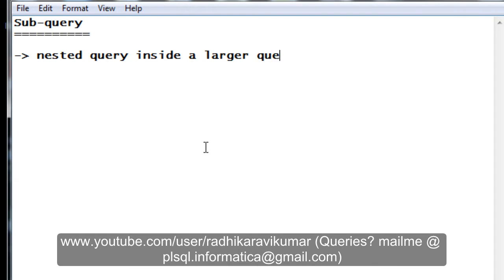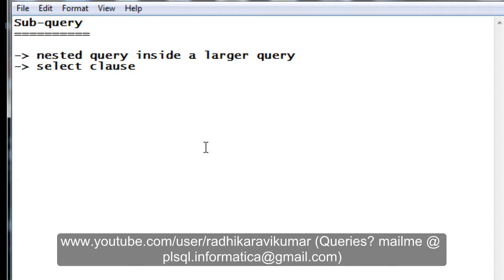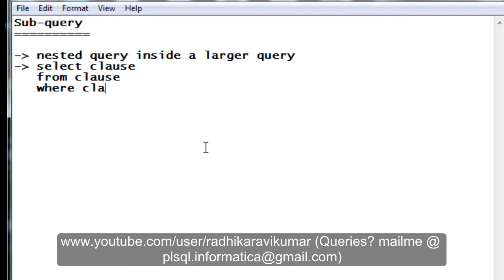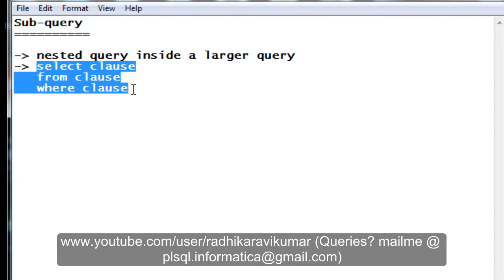Where can a subquery occur? First, it can occur after a SELECT clause — for example, when we say 'SELECT employee name FROM employee table.' Second, you can use it when writing a FROM clause when you are specifying your table name. And most commonly, it is used when writing a WHERE condition. Instead of specifying the condition directly, you can put your subquery there, and the subquery will give the result of that condition.